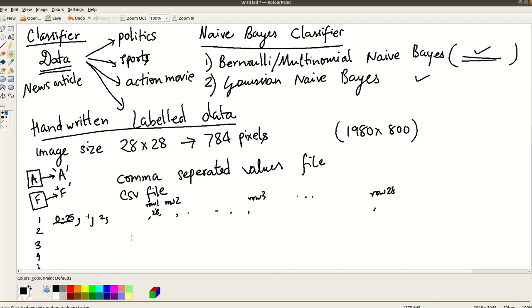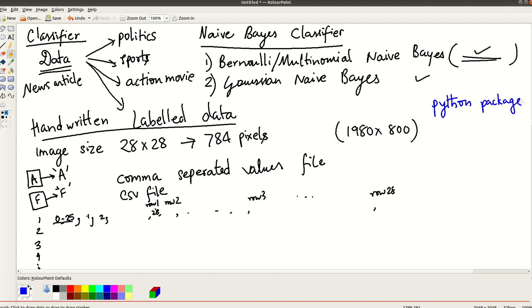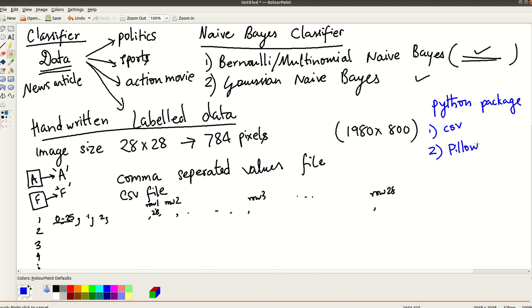So in order to read a CSV file, what you need to know is a Python package, Python package called CSV.